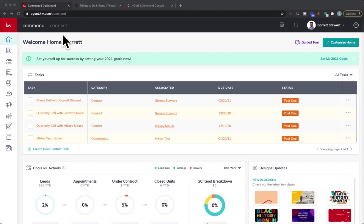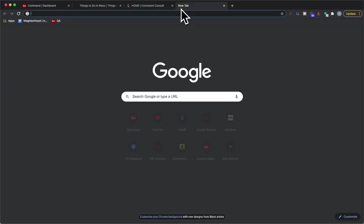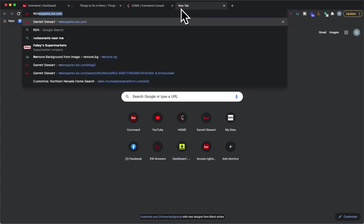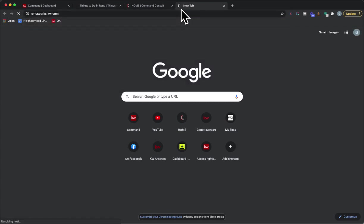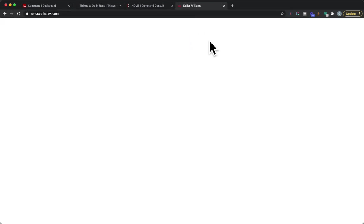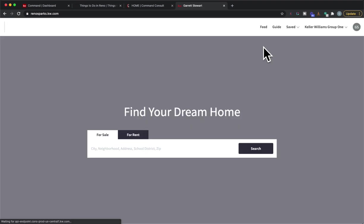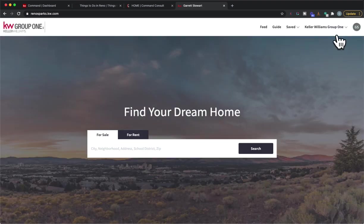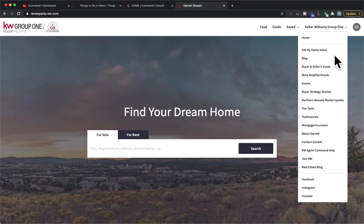Hi guys, it's Garrett Stewart with Command Consult and I'm really excited to show you a way to spice up your agent websites. If you're wanting to add extra pages on your websites, let's just take for example I have my website right here and you're looking to add some more drop-down options up here.